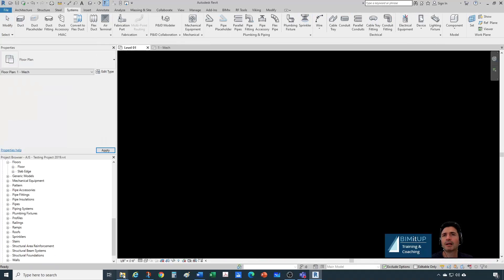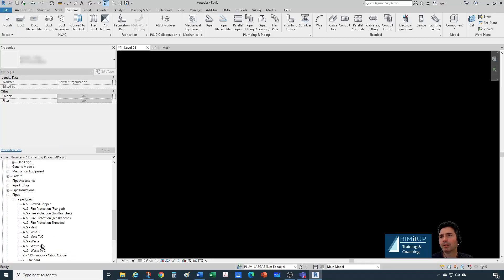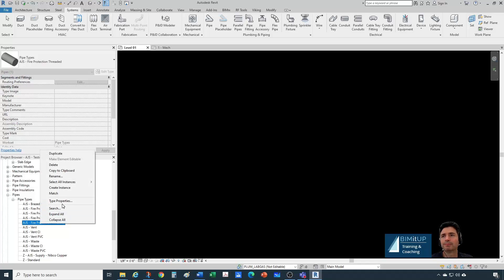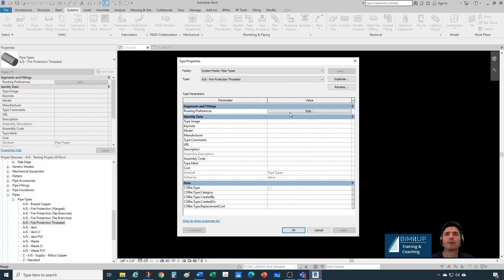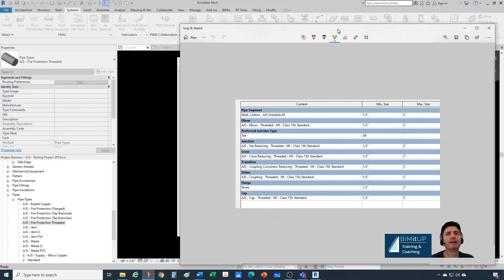What we want, I'm going to show you in another project. Under pipes, I have several pipe types. Let's take a look at the one we want to create for this tutorial, which is a fire protection thread. Let's go to type properties, and you'll see that under routing preferences, we have very specific pipe fittings. For pipe segment, we have steel, carbon steel, schedule 40. For the elbow, we have a threaded malleable iron class 150. For junction, we have a reducing threaded class 150 as well. I'm going to take a snip of this — this is what we're going to be aiming for.